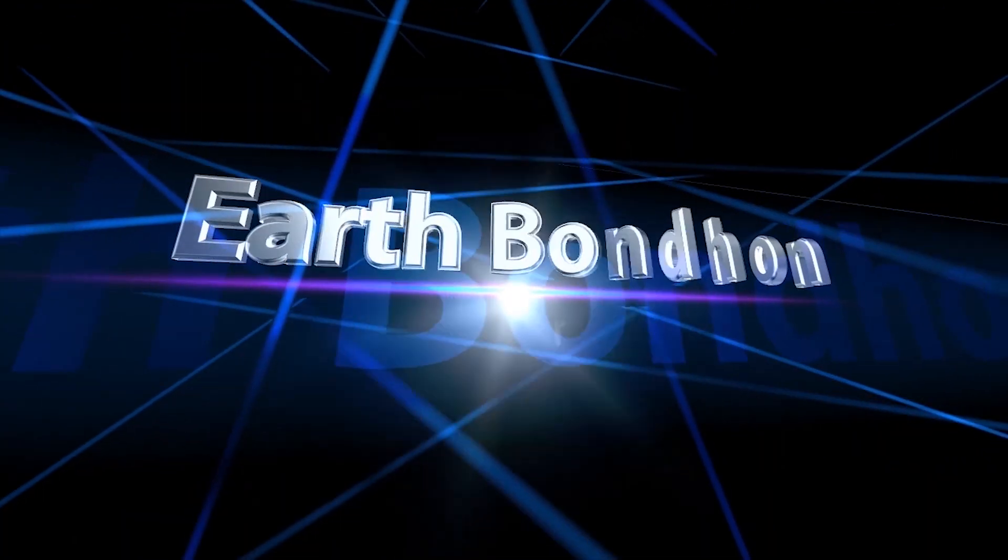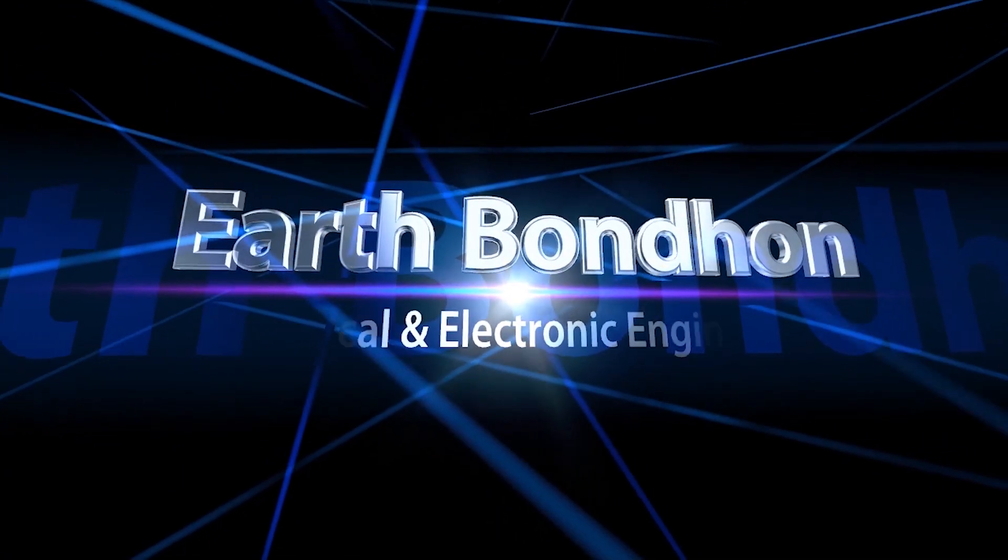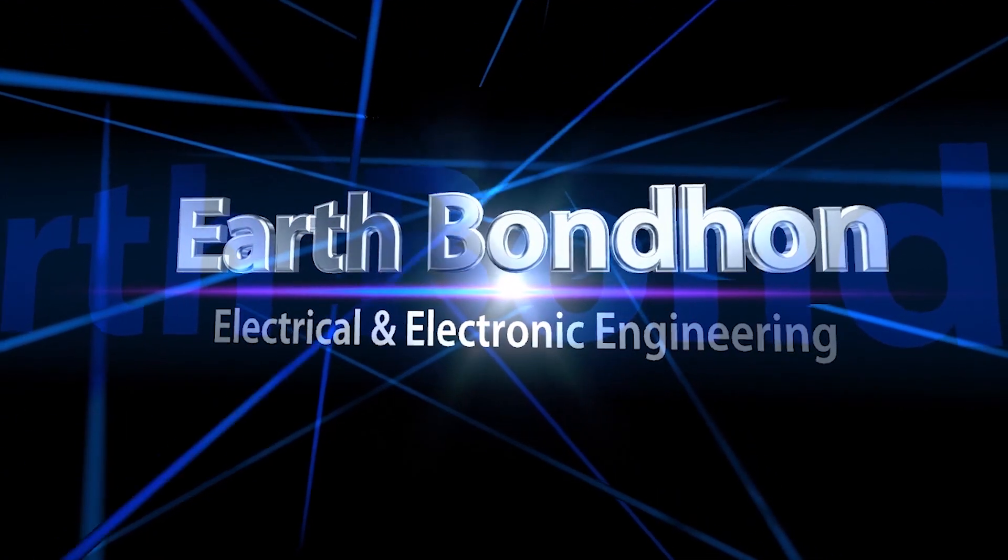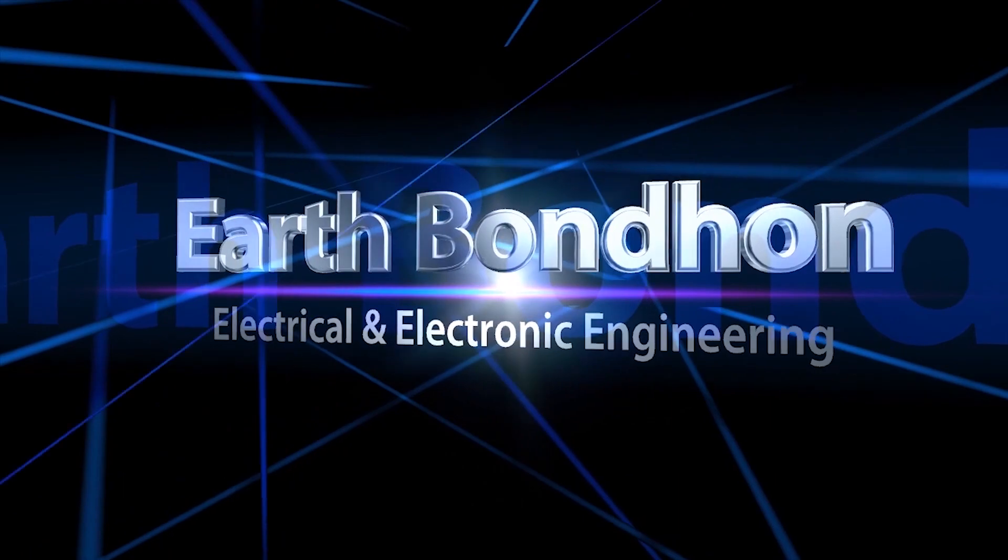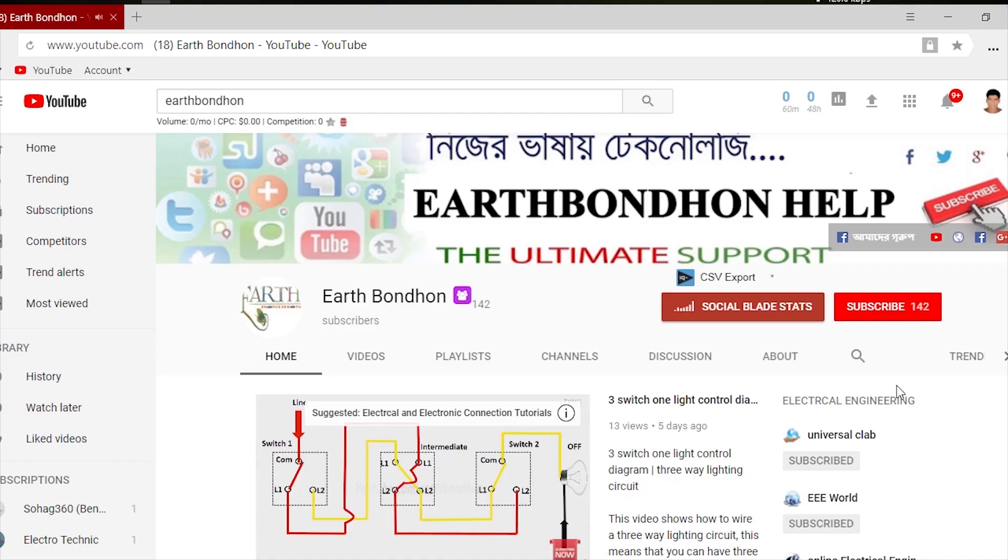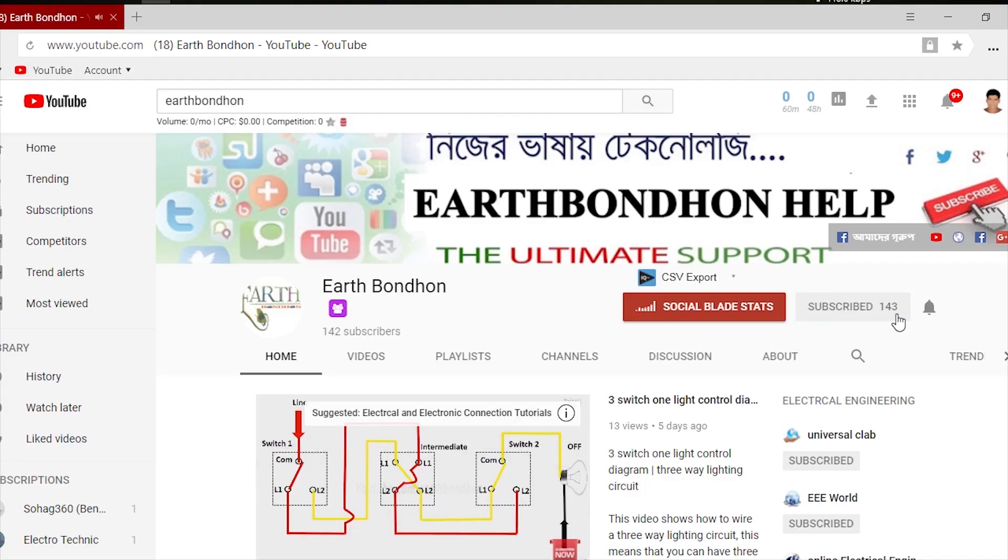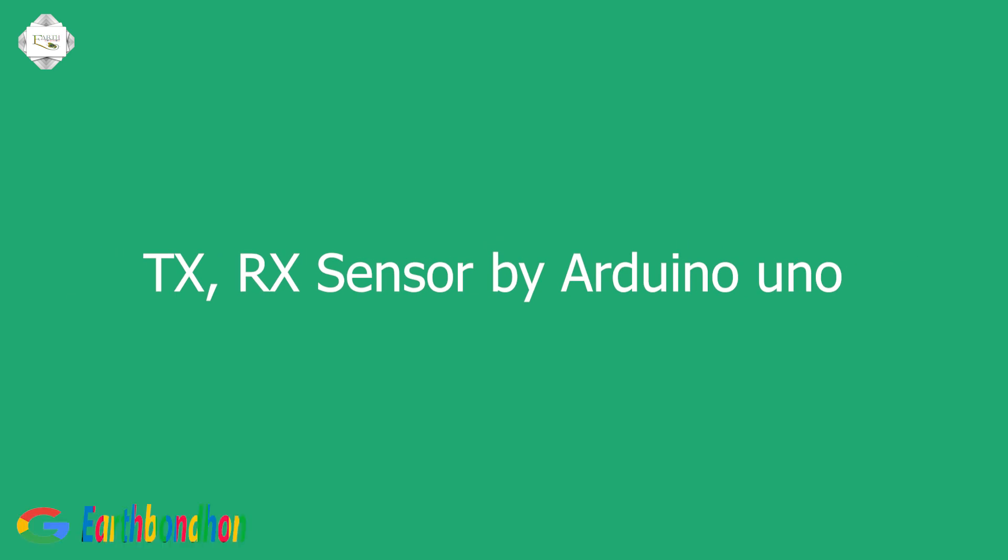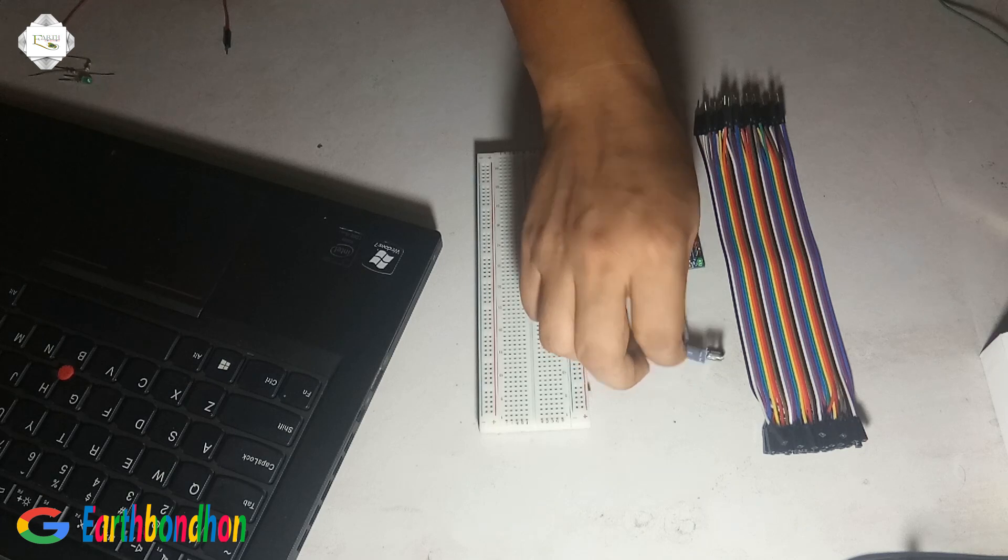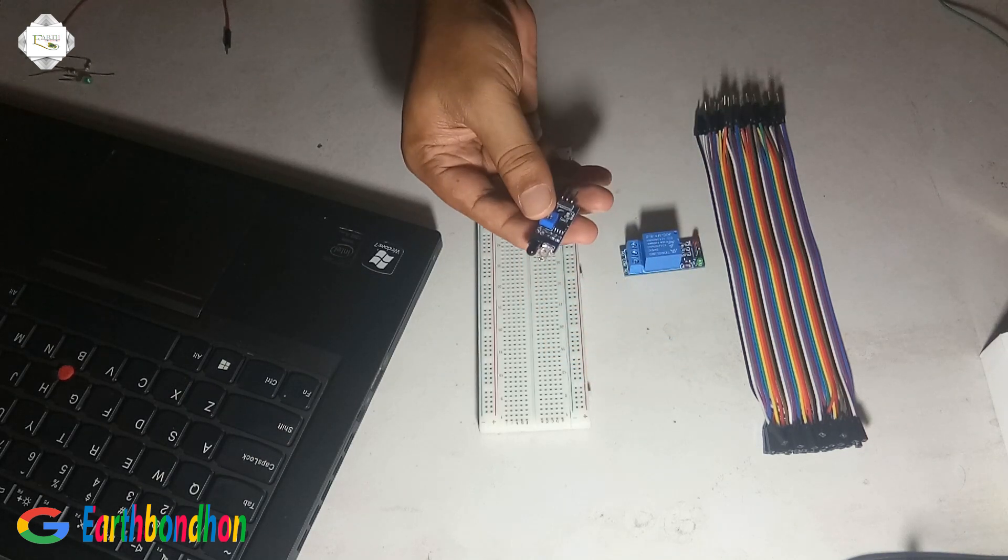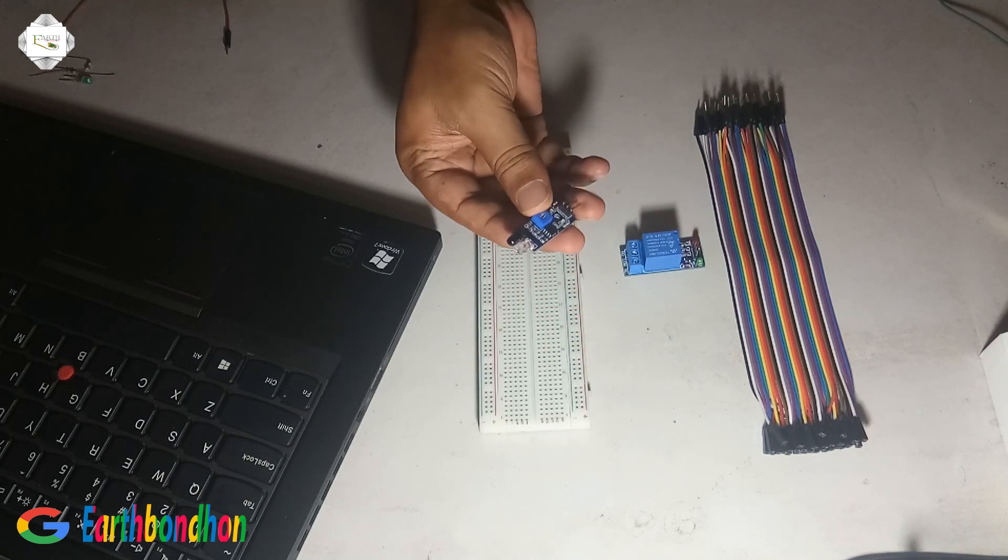Earth Bondhon, Electrical and Electronic Engineering. Any question, write in the comment box. For more updates, please subscribe to our channel and press the bell icon for notifications. Today I introduce TX RX sensor. This is TX RX sensor.